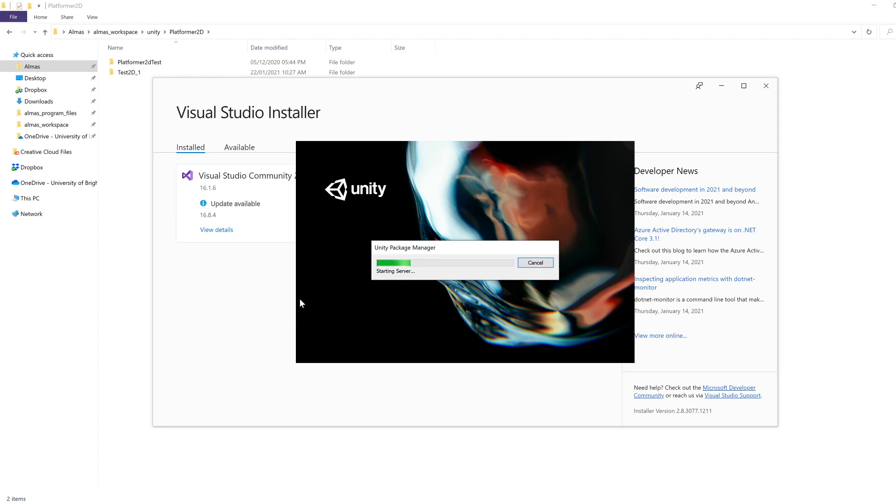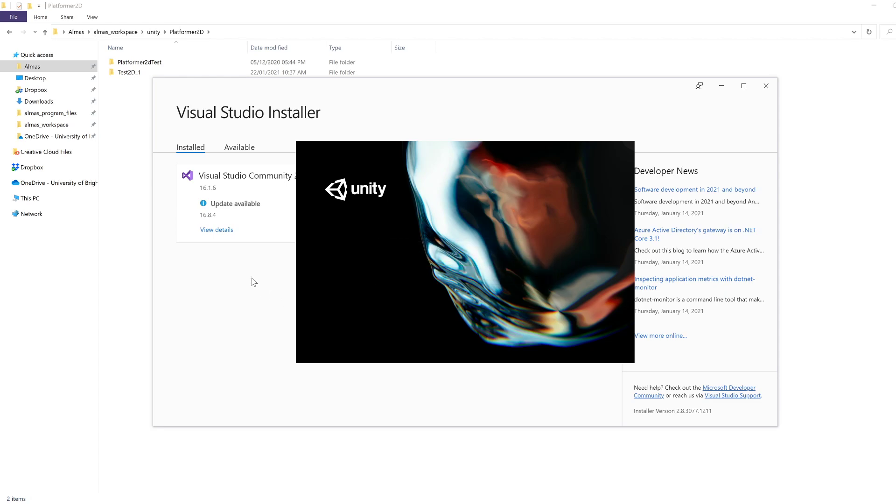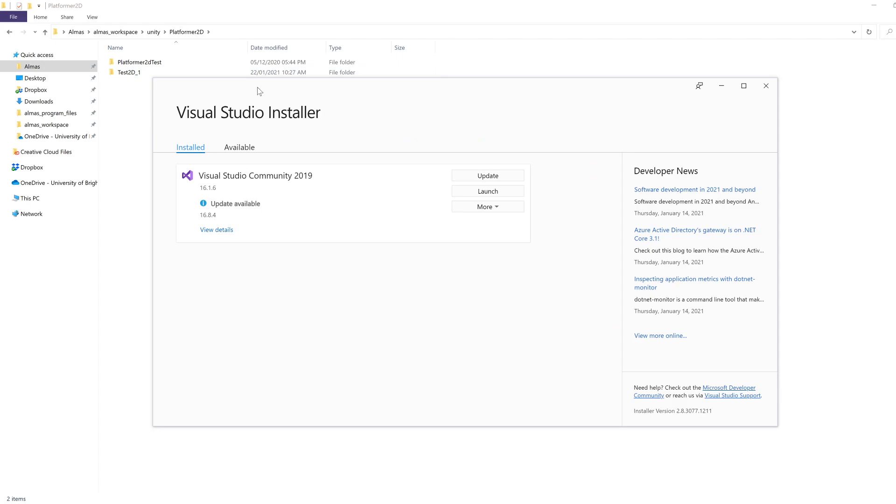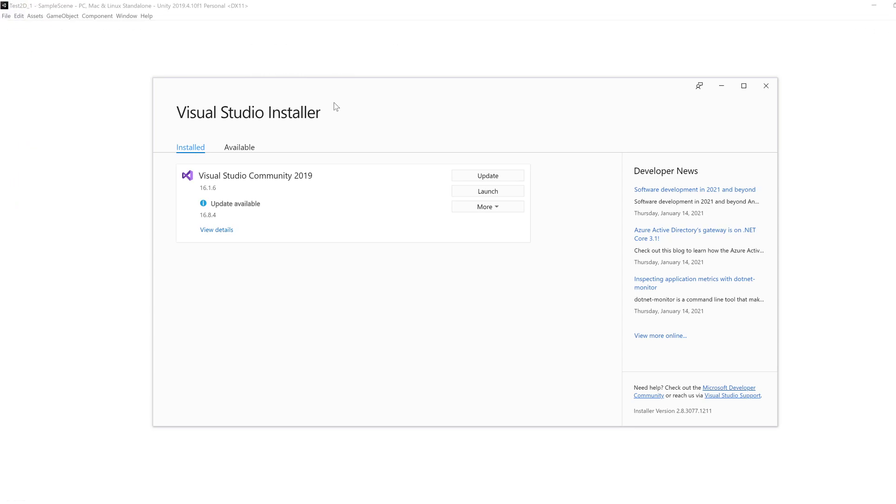Whilst it's doing that, let's have a look at our Visual Studio installer. This is the software that you're going to use in order to install your Visual Studio Community Edition or some other edition.